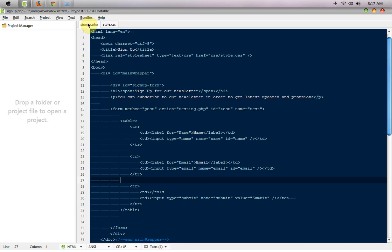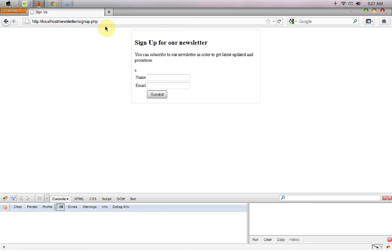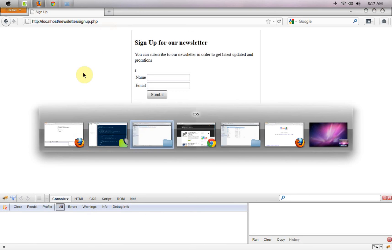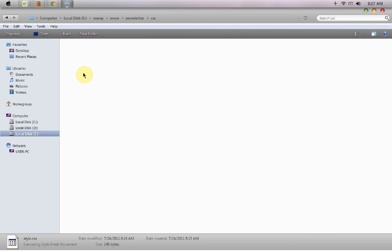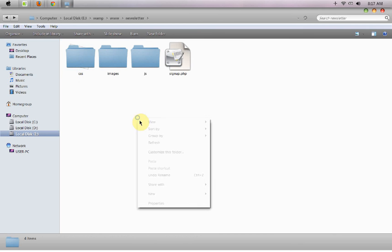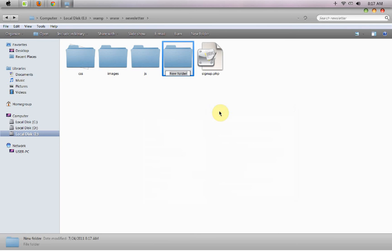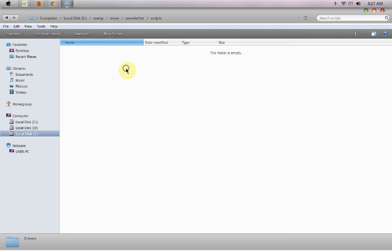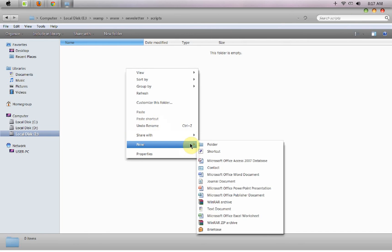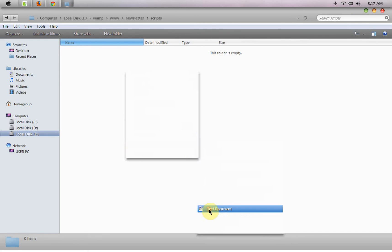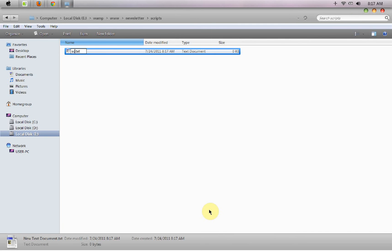So I'm going to create a folder here called 'script' and I recommend you guys to follow the same folder structure I'm making. It will be easy for you to follow the tutorial in a nice way. So I'm going to say 'signup_script.php'.